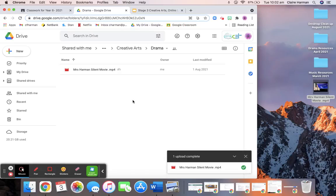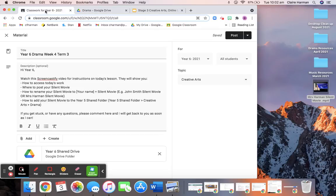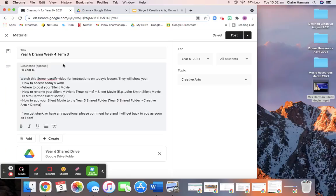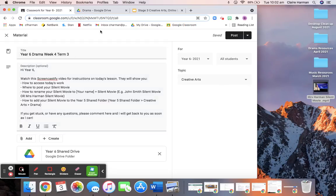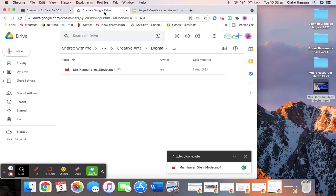If you have any trouble, please comment on this post in Google Classroom. So Year 6 Drama Week 4 and I will get back to you as soon as I can. Remember to watch all the Screencastify videos of instructions that I've uploaded because they'll all help you. But yeah, there will be some times when we are a little bit stuck and you might have questions. Okay, have fun, everyone.